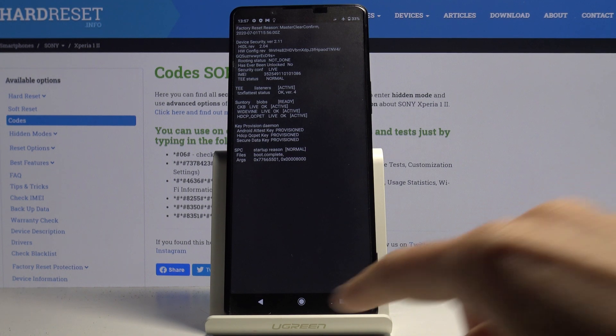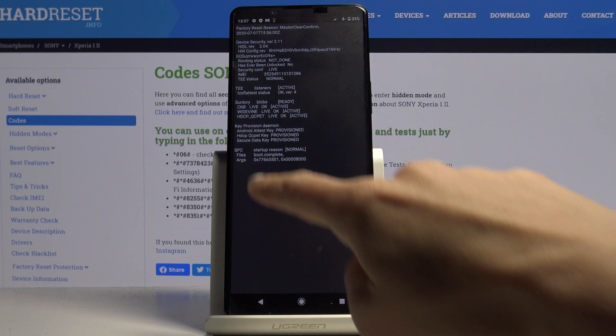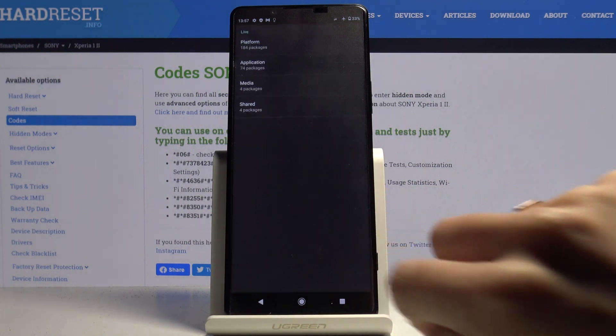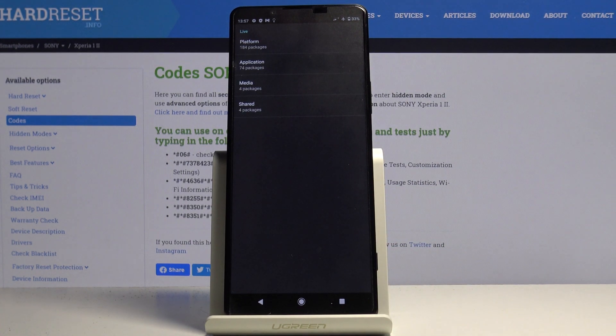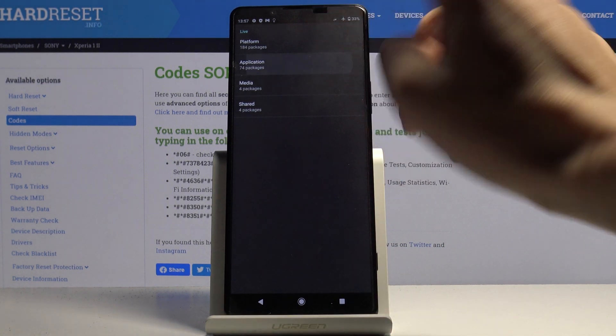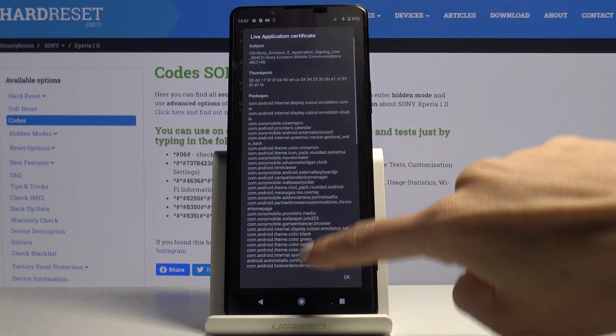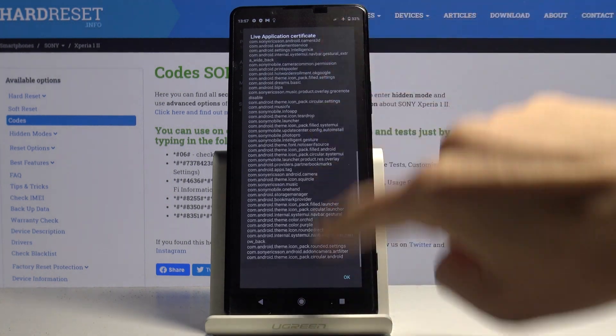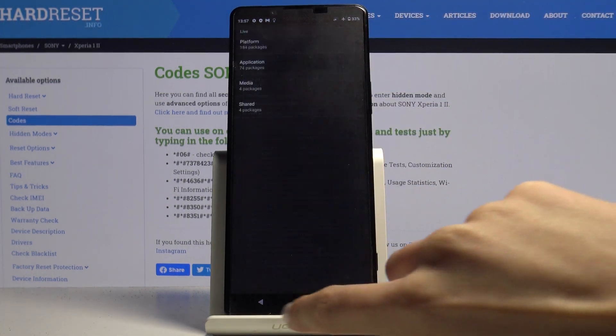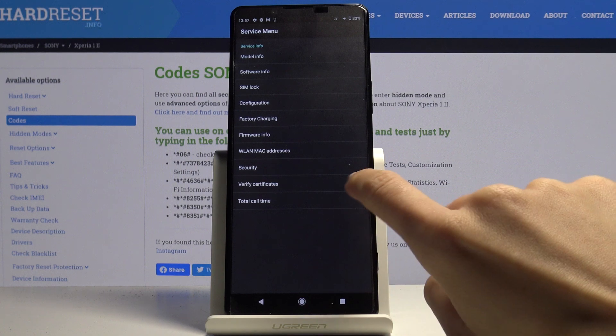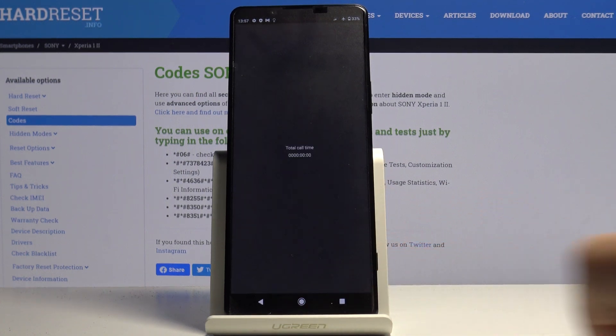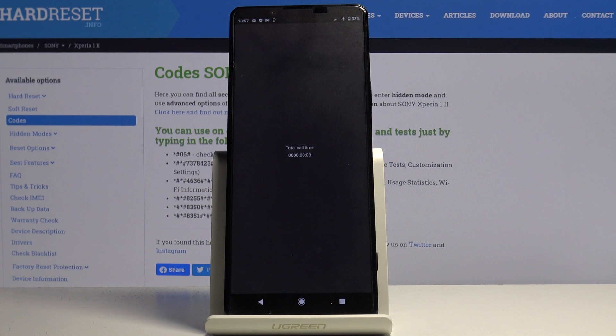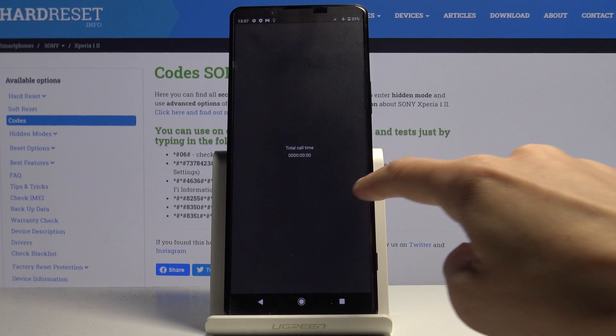You can verify certificates where you've got platform, application, media, and also shared. If you pick one you'll be able to check all the necessary info. Then total call time, I didn't make any phone call from this phone, but if you have call history you will be informed here how long it took.